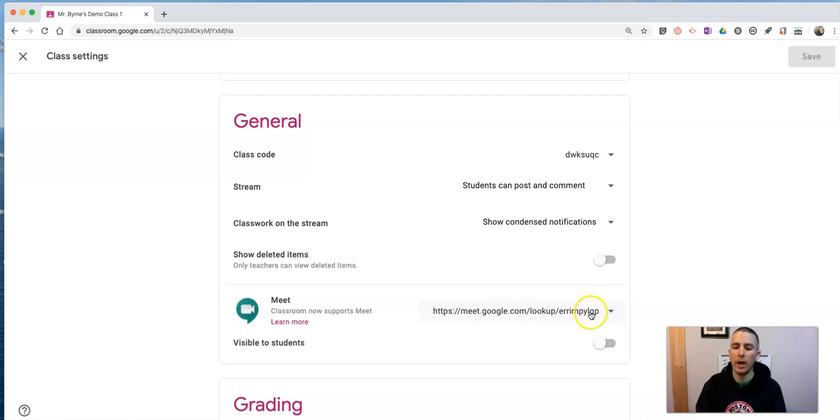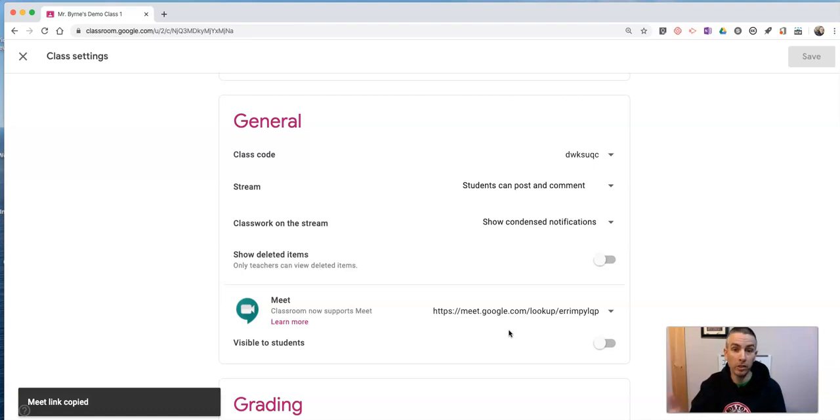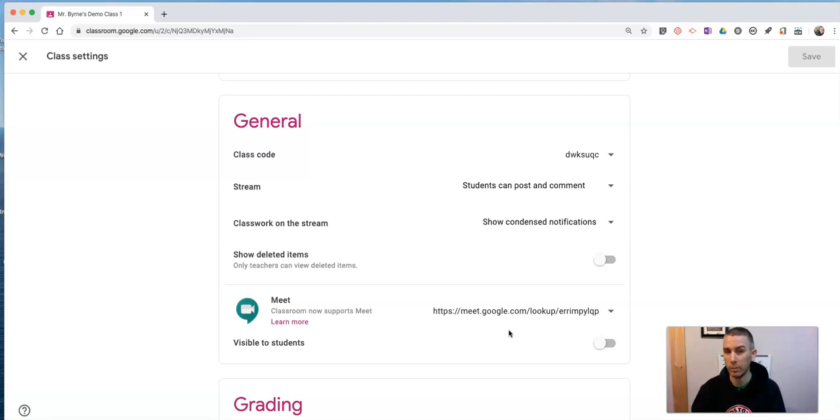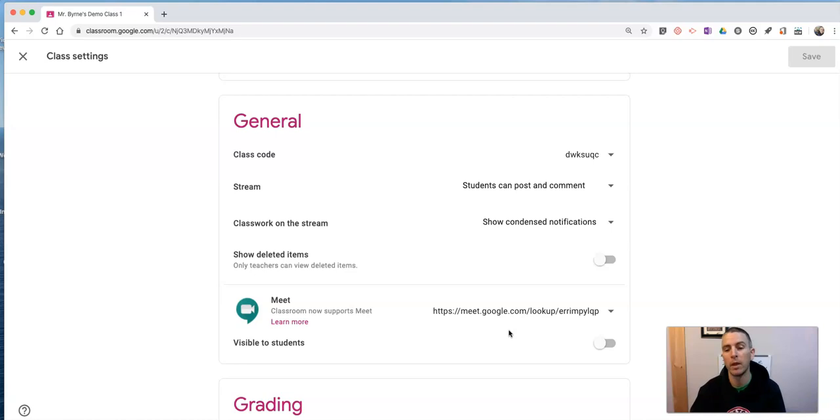Now I can copy that link and post it in my announcements in my Google Classroom stream and students can click on it just like they could with other events I scheduled in the past. But this can be the same link for all those meetings. So this meeting and all subsequent meetings will have the same link.